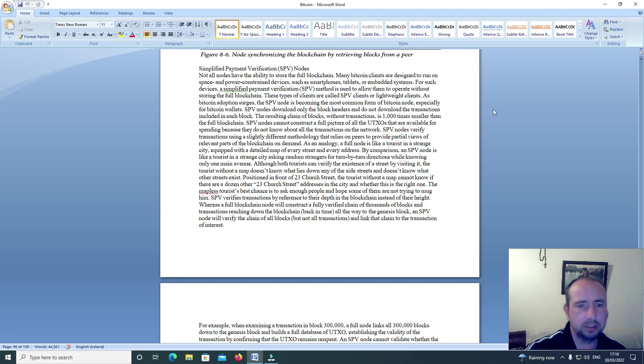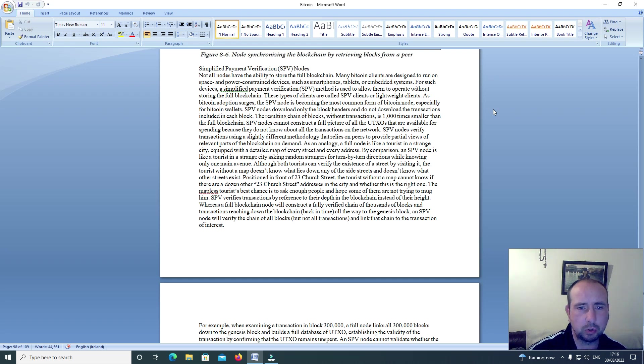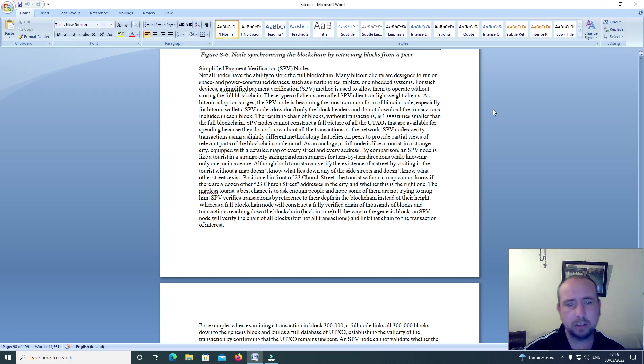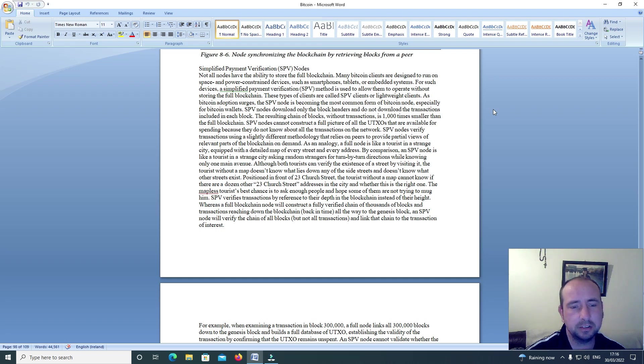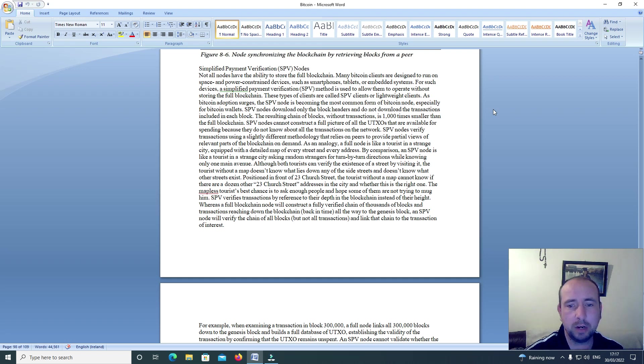Simplified payment verification SPV nodes. Not all nodes have the ability to store the full blockchain. Many Bitcoin clients are designed to run on space and power constrained devices such as smartphones, tablets or embedded systems. For such devices a simplified payment verification SPV method is used to allow them to operate without storing the full blockchain.